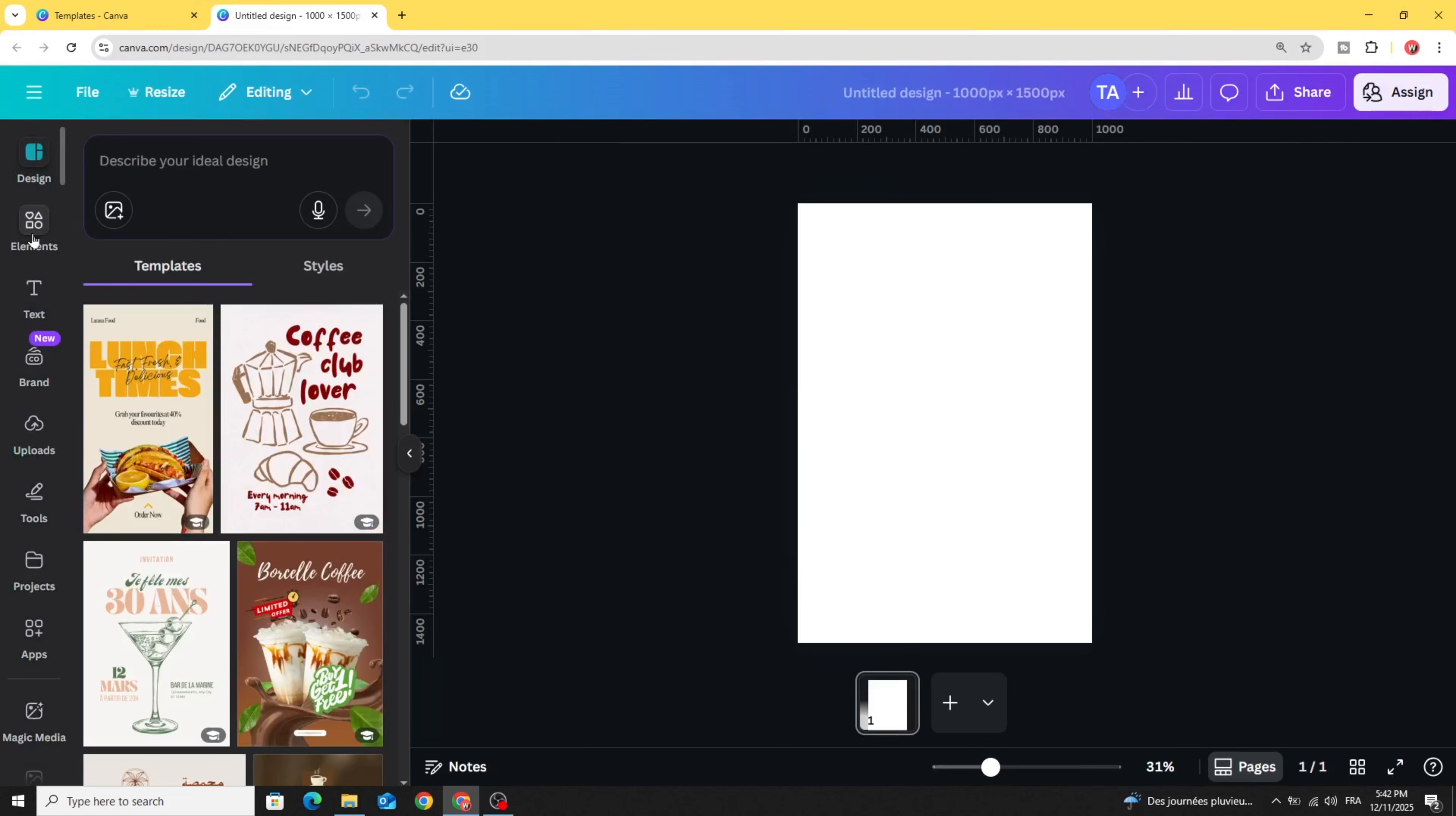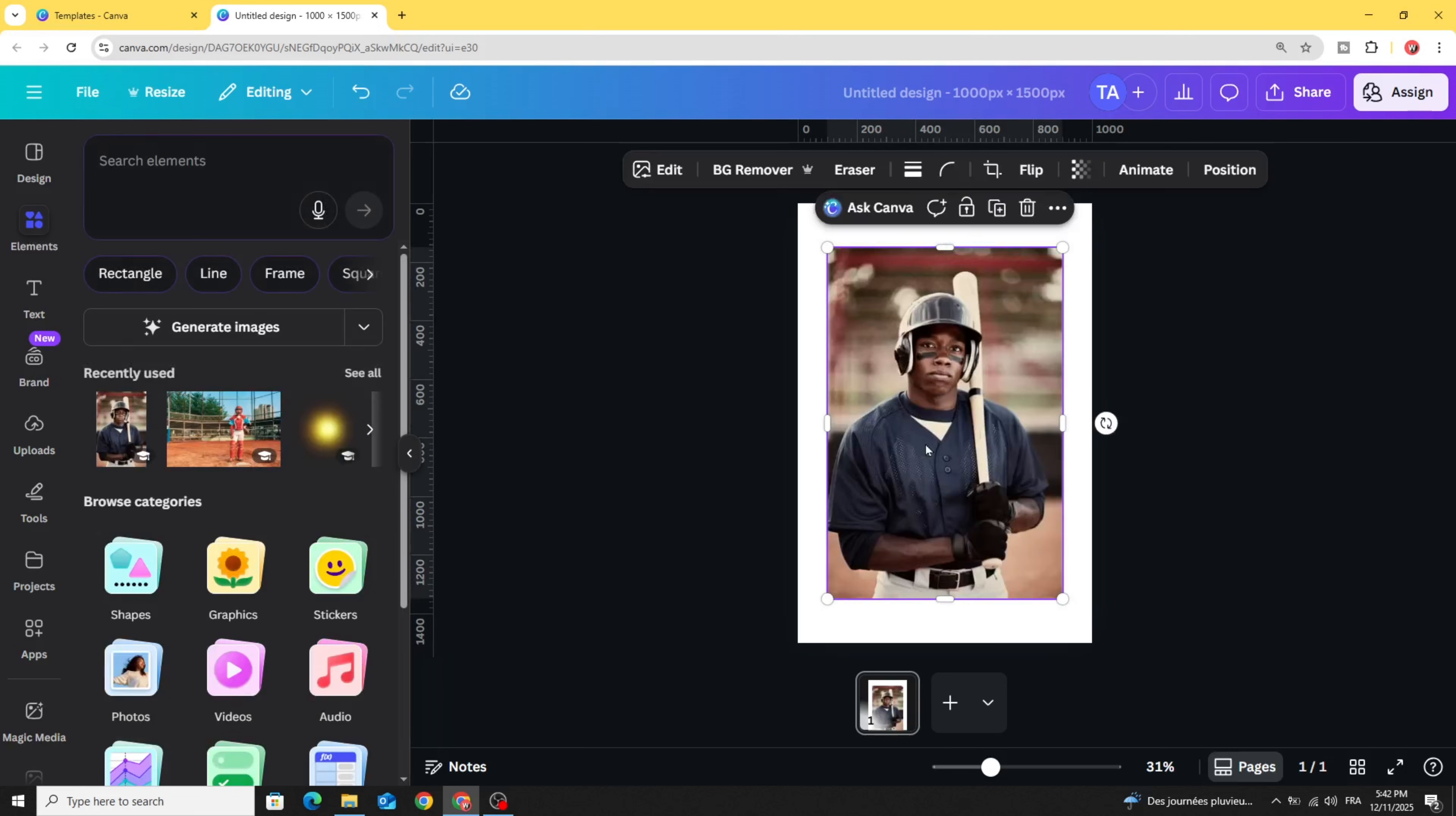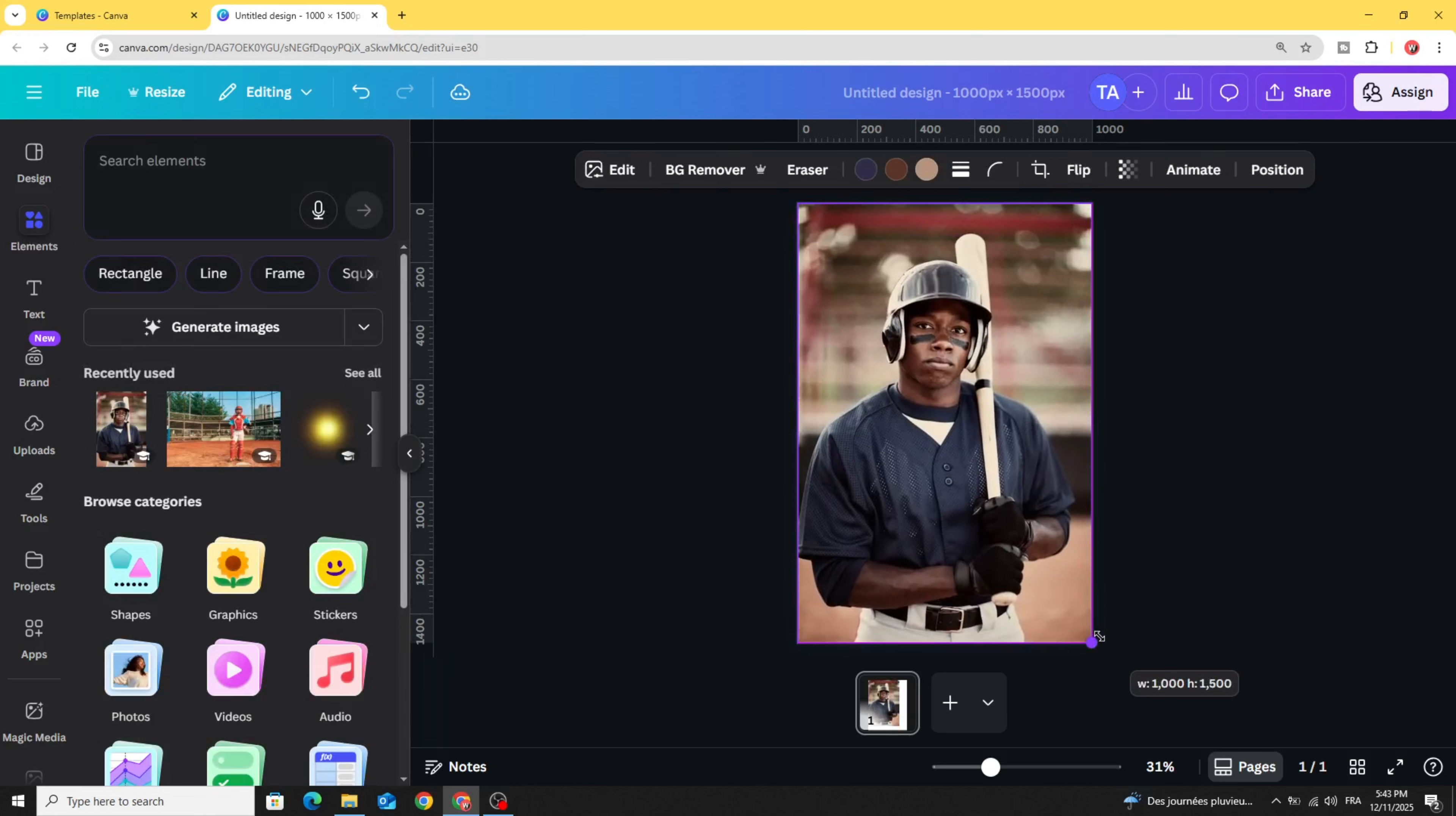You can upload your own images from uploads. I'm going to use this one. Increase the size and go to edit.